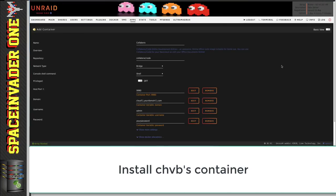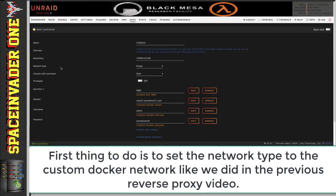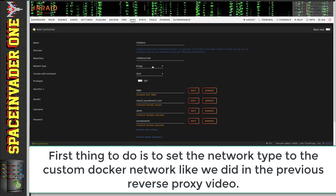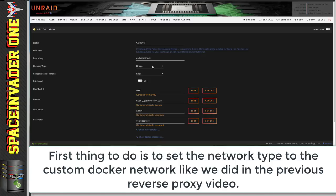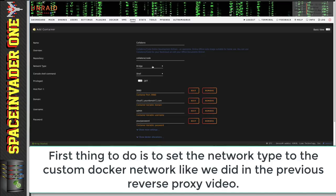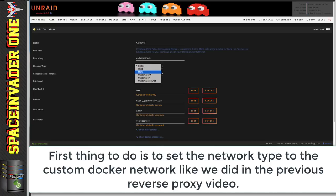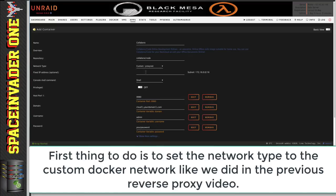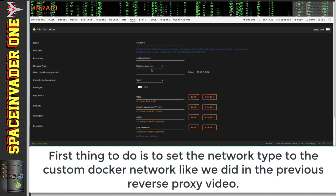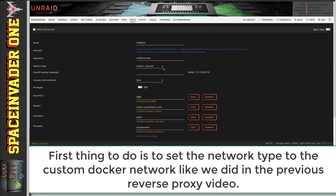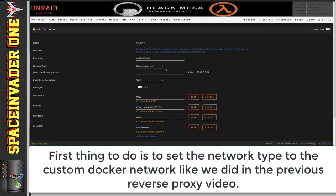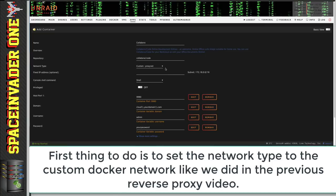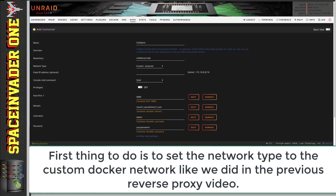Okay, so here we are in the Docker template. Now, the first thing I'm going to change is the network type. Now, if you've watched my previous video on setting up a reverse proxy, then you'll know that for all the containers I wanted to go through my reverse proxy, I created a custom Docker network, which I call Proxynet. And because this container is going to be routed through the proxy, I'm going to choose this network type. I've made a proxy configuration file for Collabora, which you can download in the description. And this will work as is, using a custom Docker network with your reverse proxy.